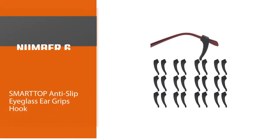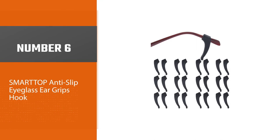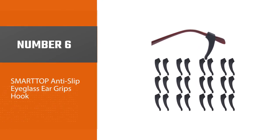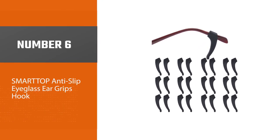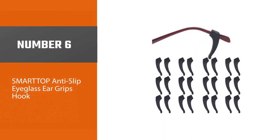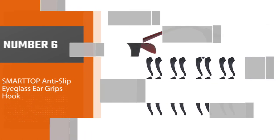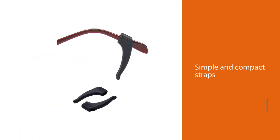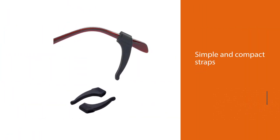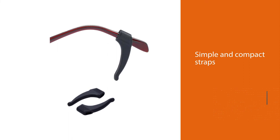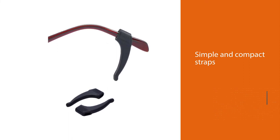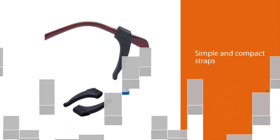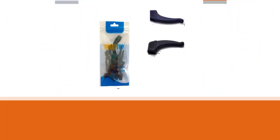Number 6. Smart Top Anti-Slip Eyeglass Ear Grips Hook. As the name suggests, the Smart Top Anti-Slip Ear Grips will stay put on your sunglasses until the end. Also, if you are a fan of simple and compact straps, do not miss out on trying this one.